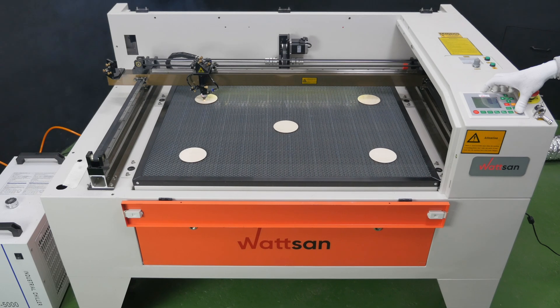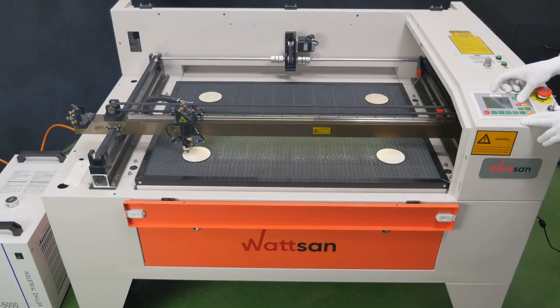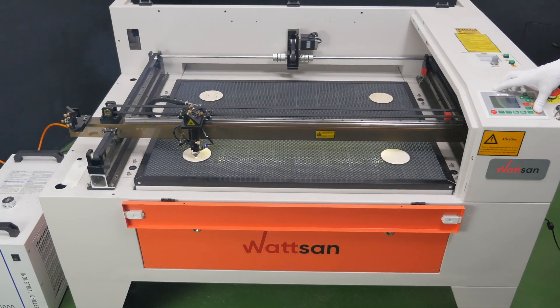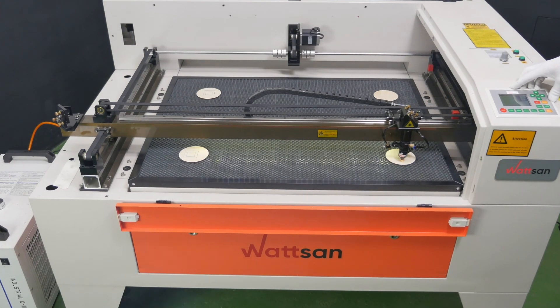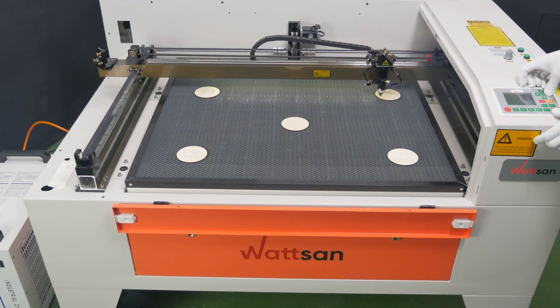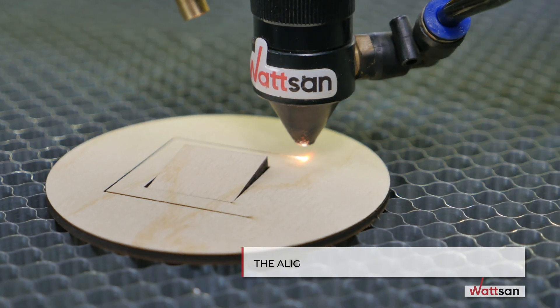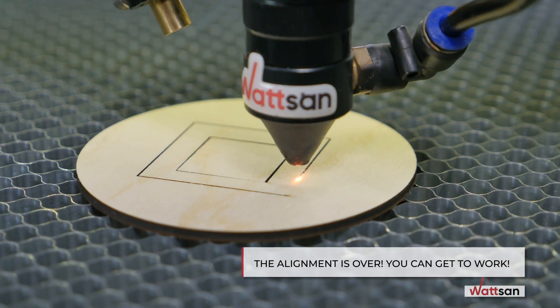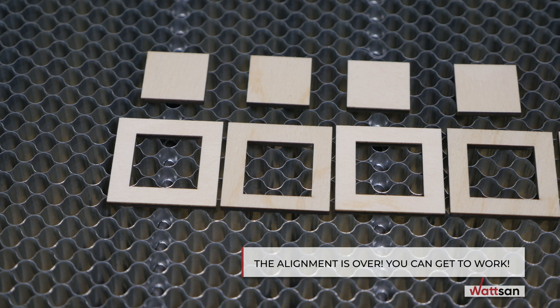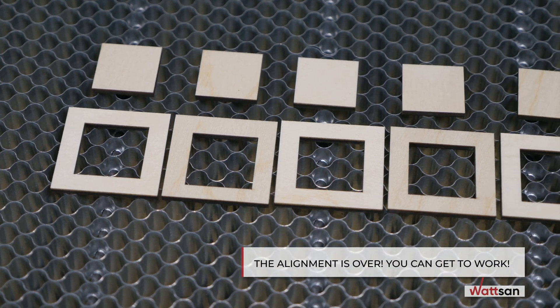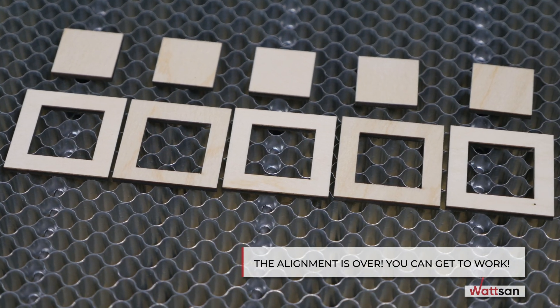Let us check everything again. Once well aligned, a CO2 laser machine will provide equally high-quality cutting on the entire working area. The alignment is over. You can get to work.